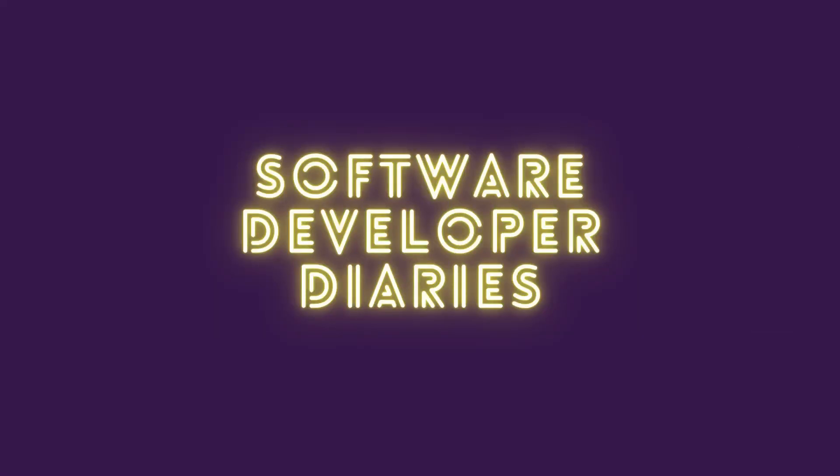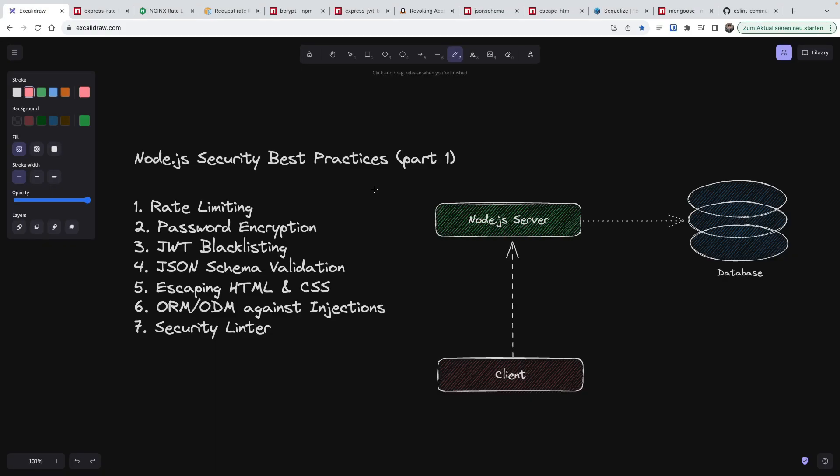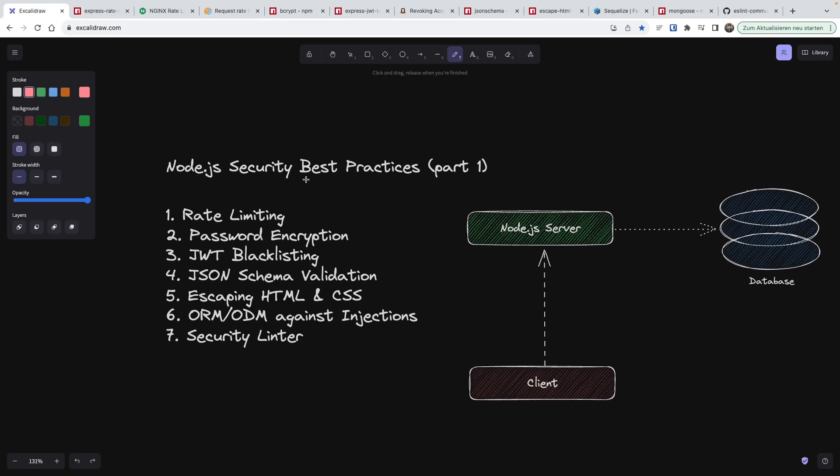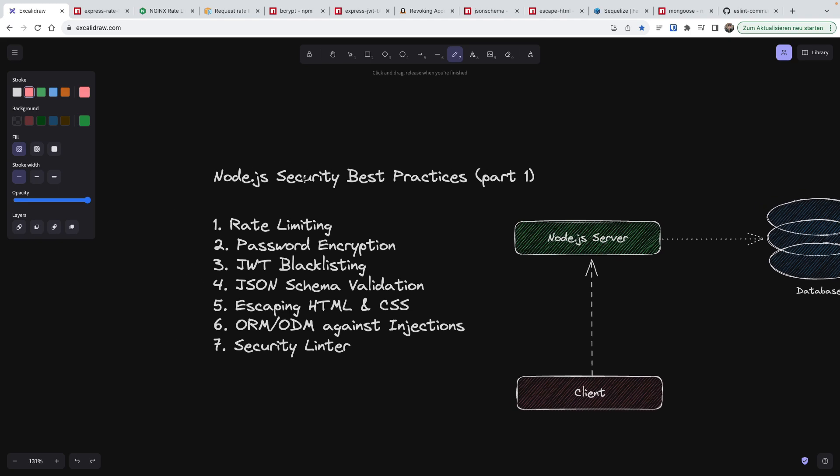What I like about this topic is that it's basically applicable to other languages and frameworks as well if you're developing web applications. With that said, let's start with the very first point that we have. Today we're going to have seven points and in the following videos we're going to cover even more detailed points. So let's start with the first one, rate limiting.